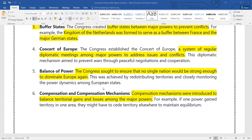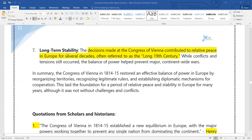Every state would be a dominant state — no big state, no small state. Then a compensation mechanism was implemented: if a state suffered a loss, it would be restored and compensated in other states. The seventh point is long-term stability, which led to a lasting peace agreement also referred to as the Long 19th Century.